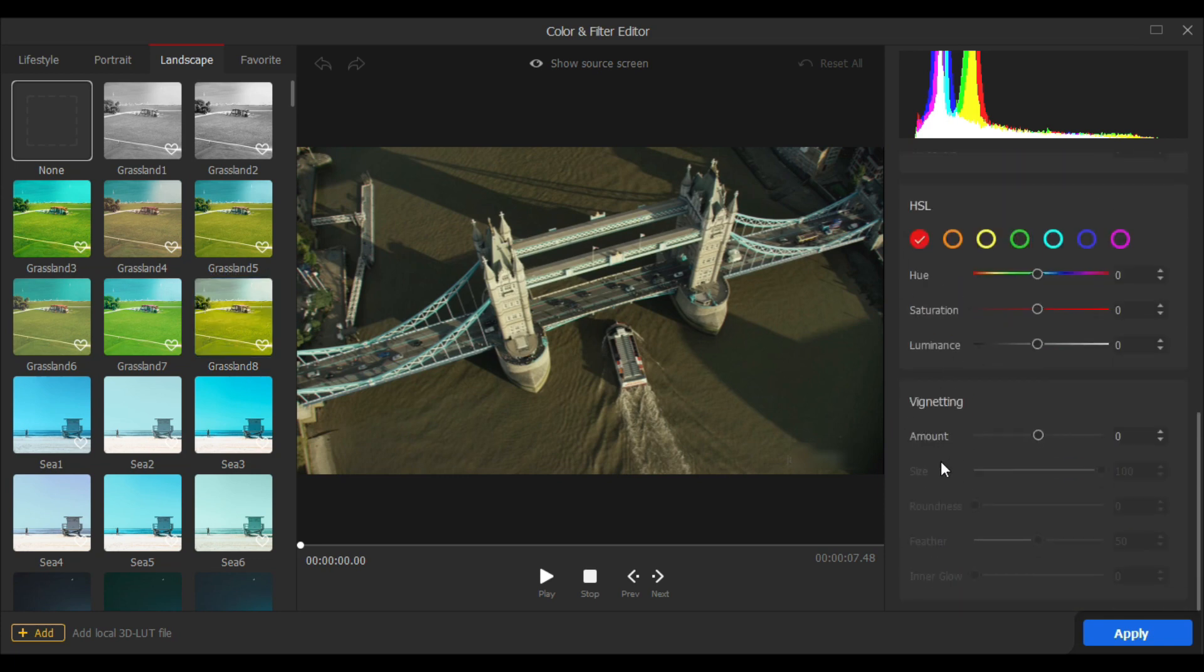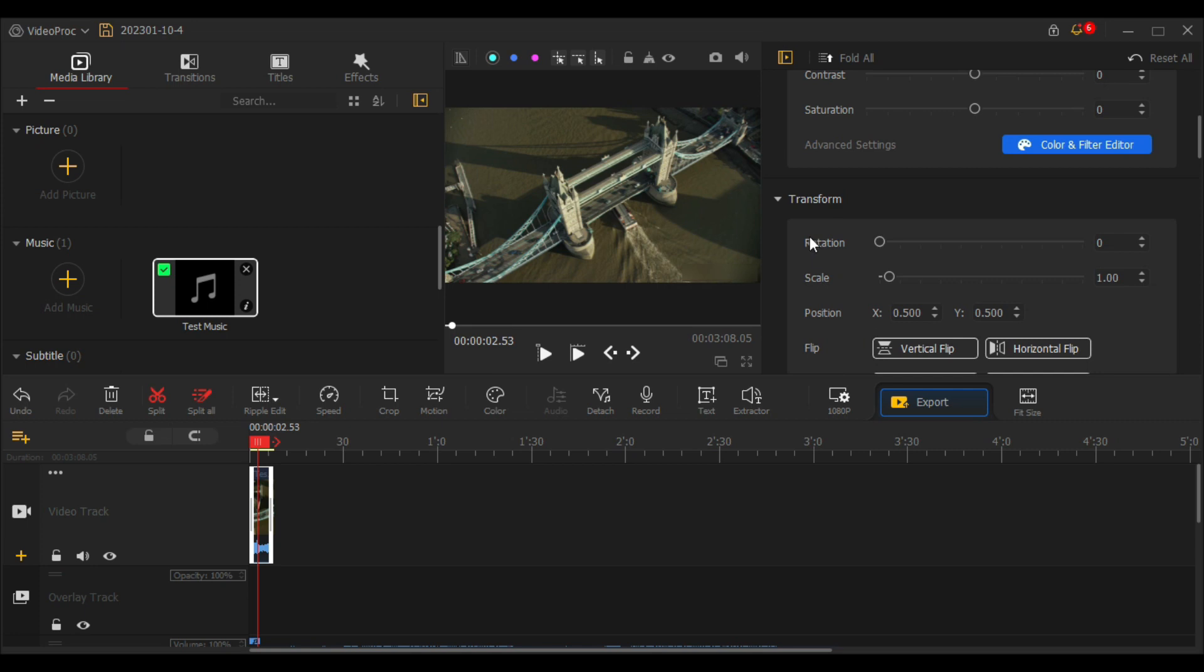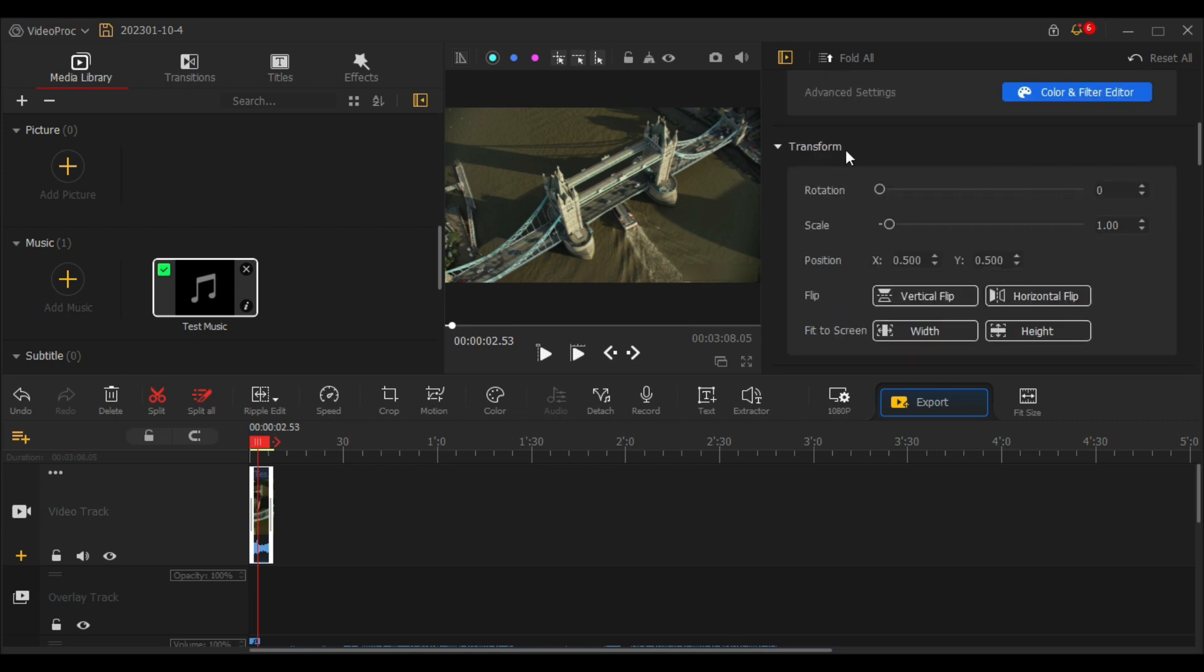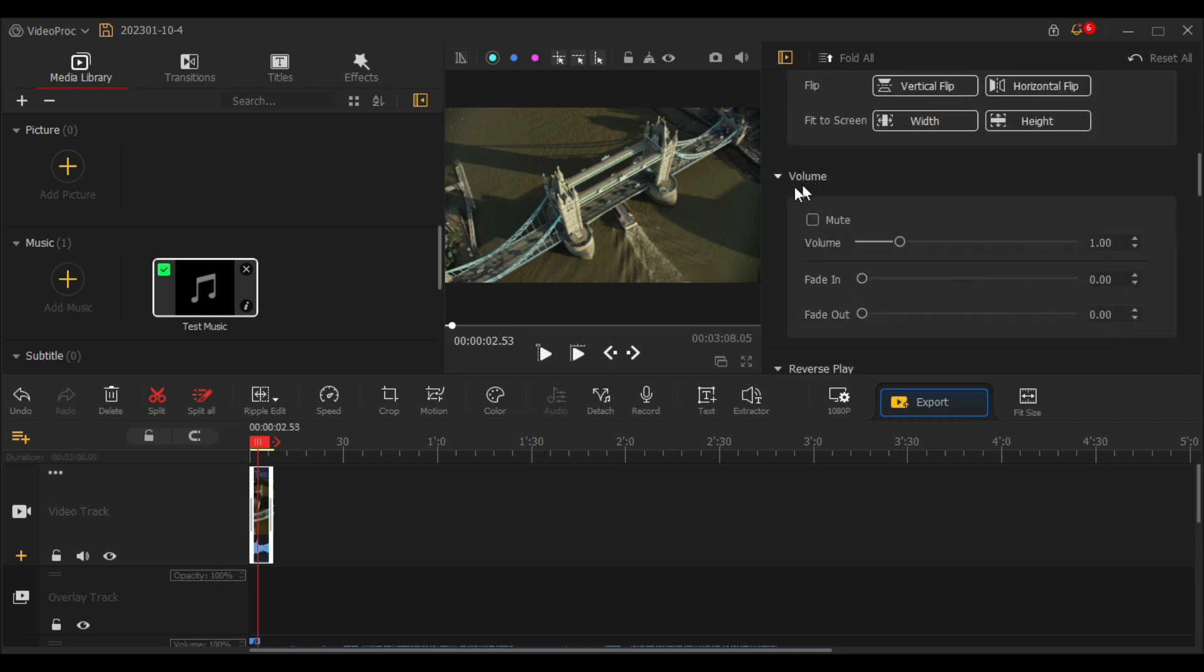Once you are done with your customizations, click apply and it will be applied to your video. Here it also allows you to transform your video like rotate, scale, position, flip vertically or horizontally. You can also control the volume of your video, play with fade in and fade out effects, or can mute it.